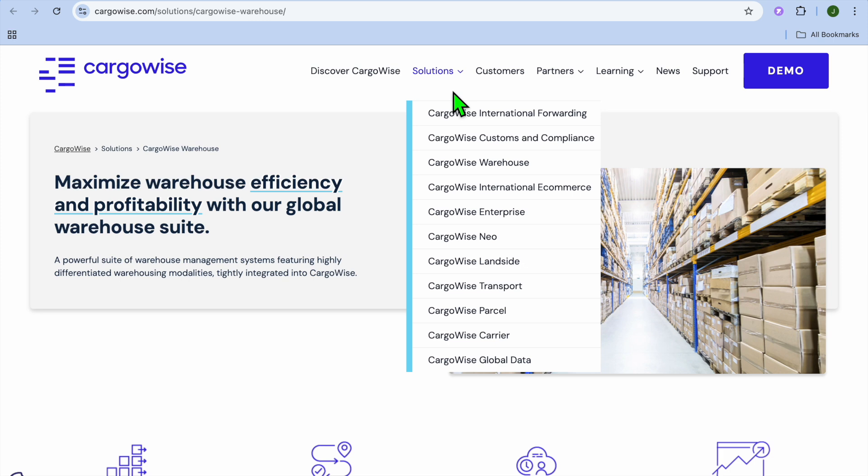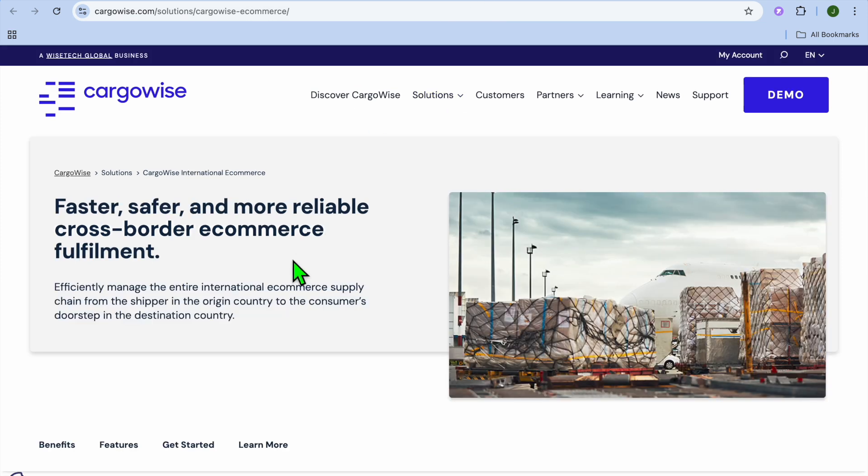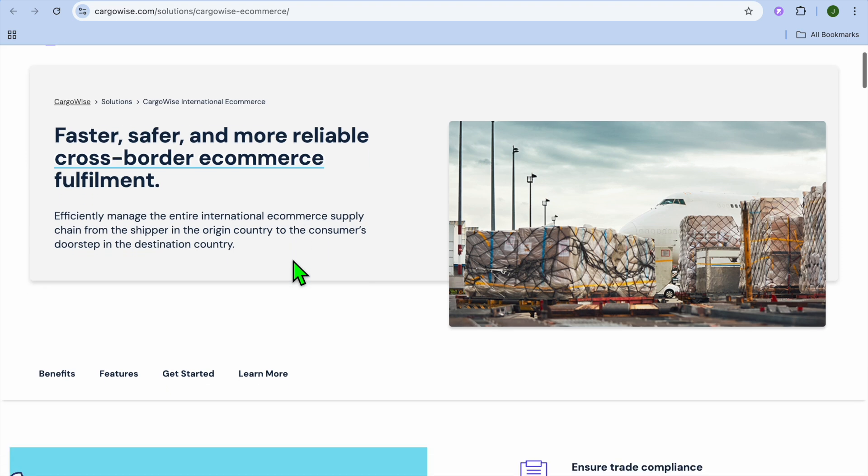In addition, it offers transportation management. Transportation management basically means that it will optimize trucking, shipping, and last-mile delivery routes.